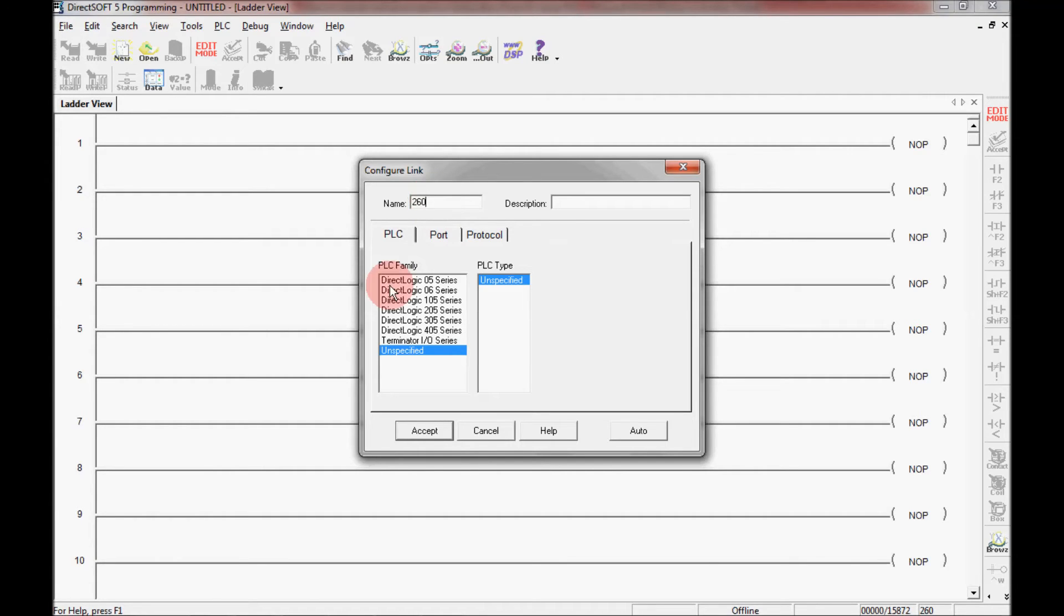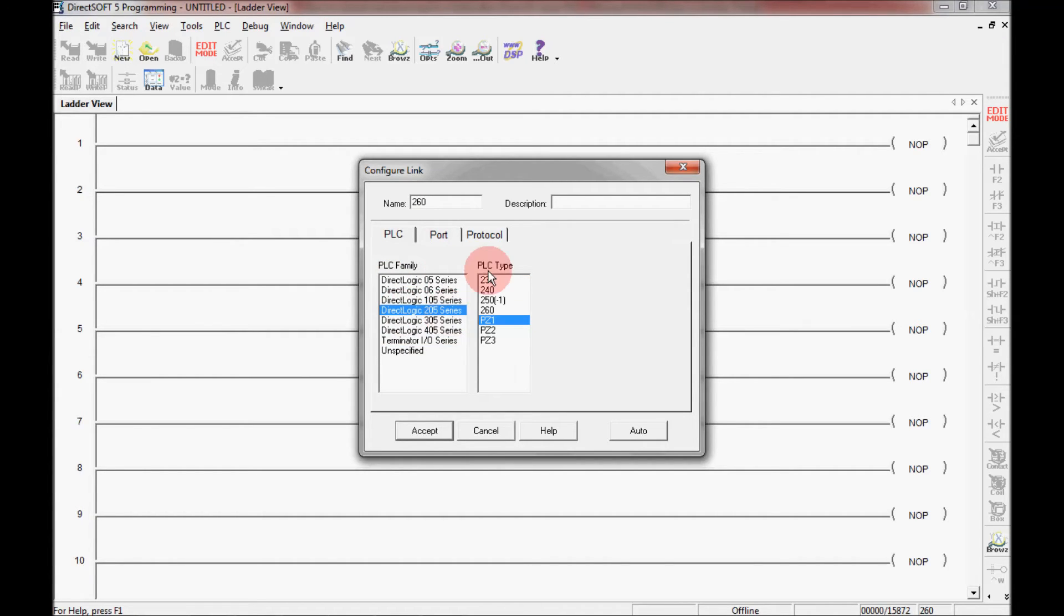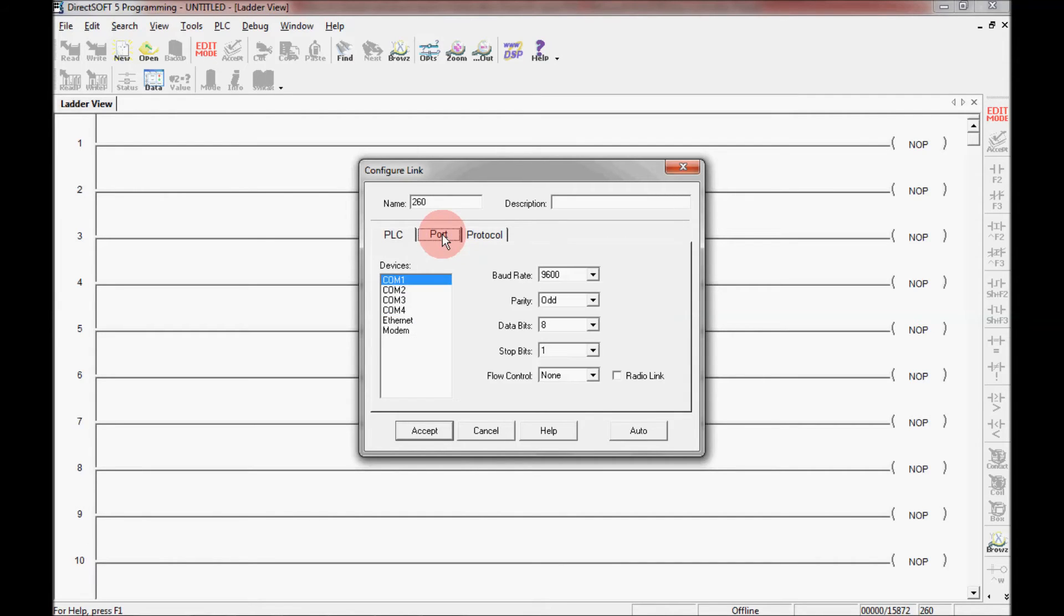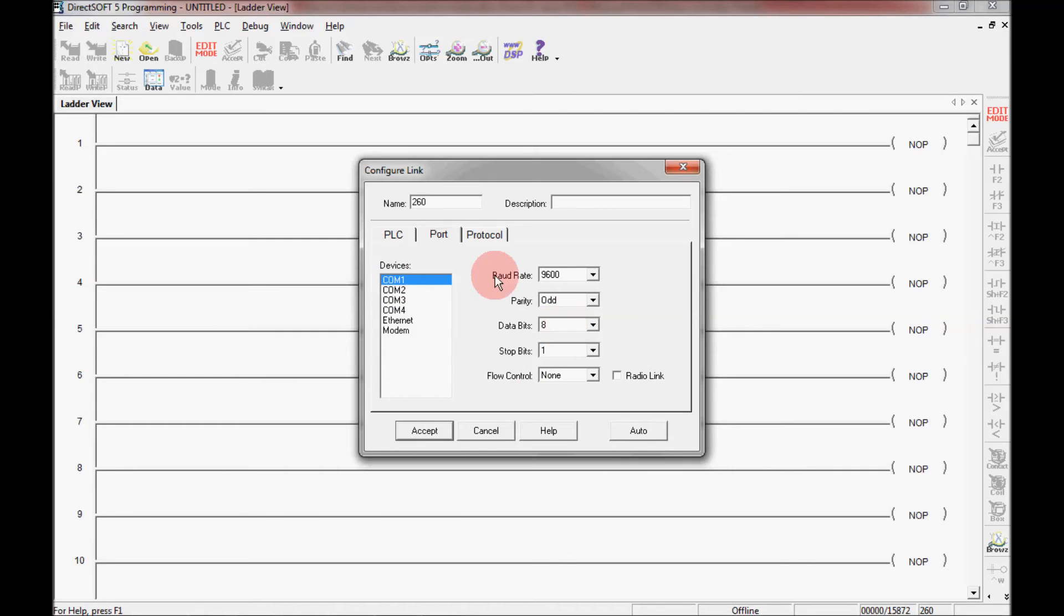Now I need to select a PLC family here, which is the DirectLogix 205 series. And the PLC type is going to be a 260 processor. And then under port here I'm going to click on this tab, and it's going to ask me which port do I have my programming cable plugged into, which is COM1. And I'm going to leave these baud rates as 9600 because the 205 supports only 9600 baud rate.